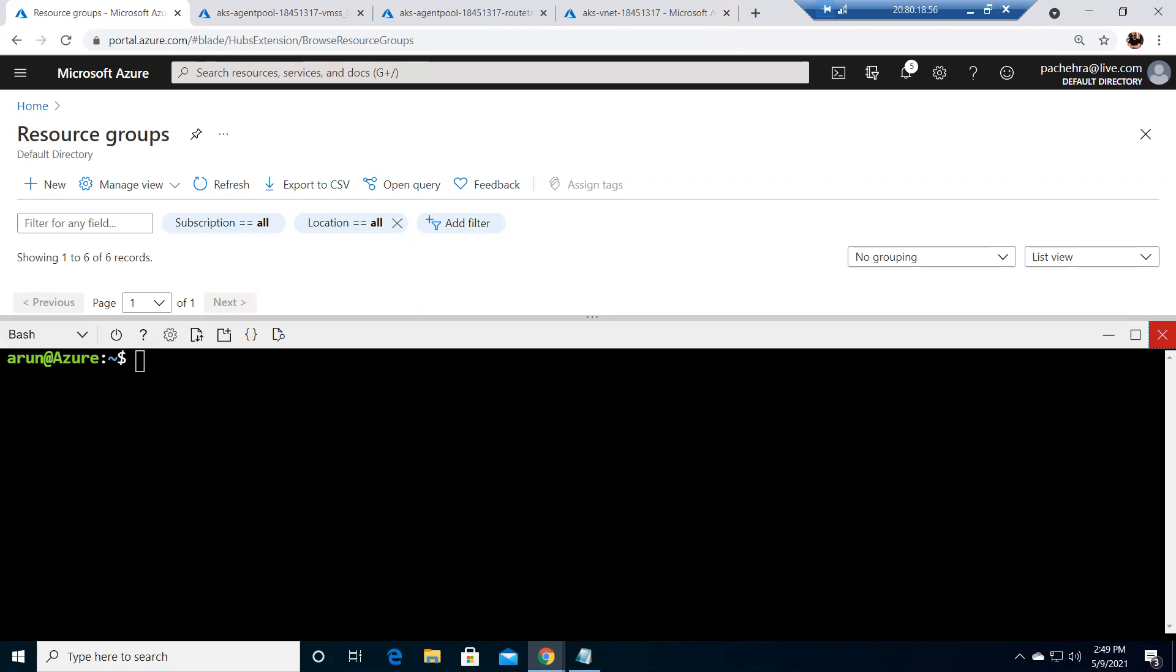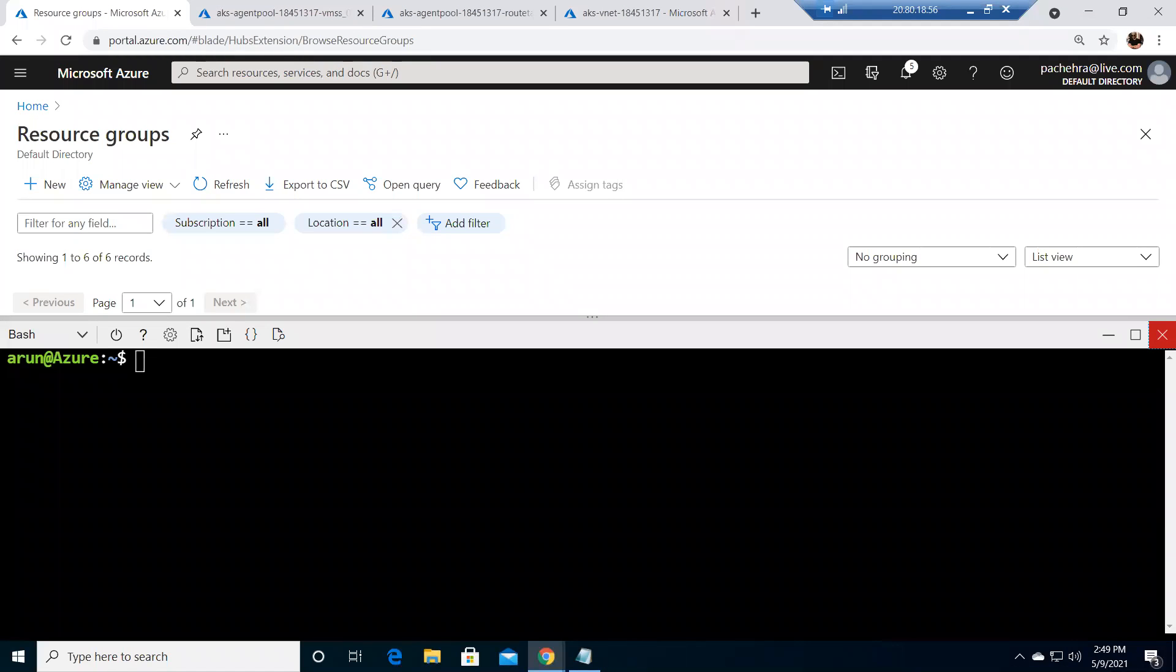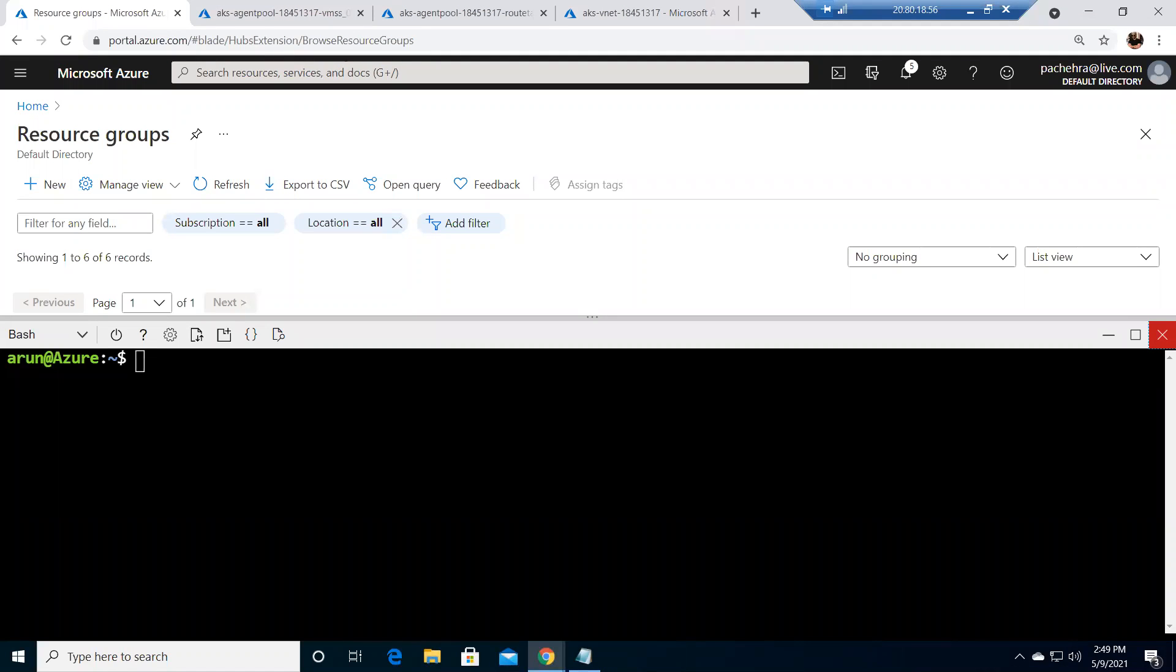previous video and this is a voting application which has both front-end and back-end. We would have all the details shared in the description box where you can easily access the Microsoft documentation and utilize the code which is provided there. So this is the Azure voting app.